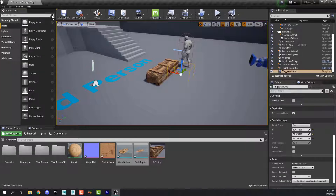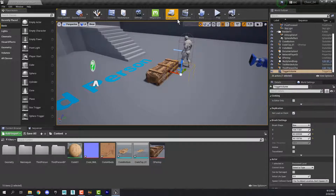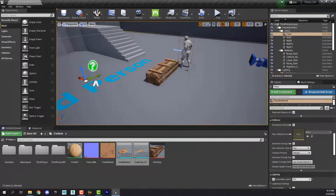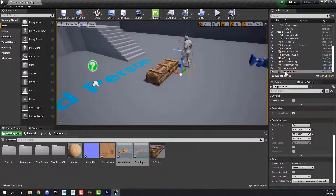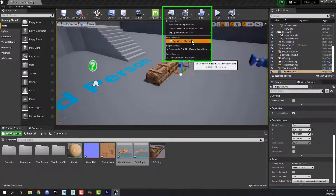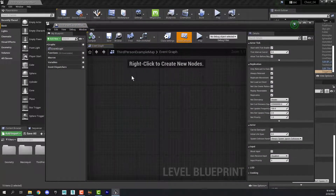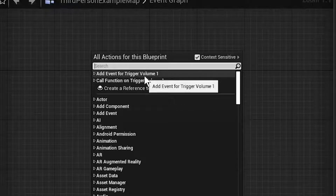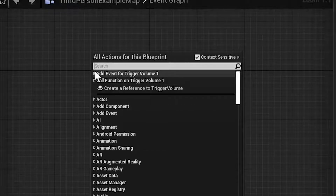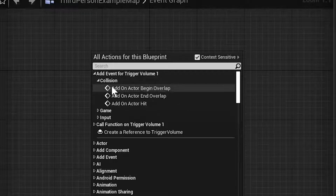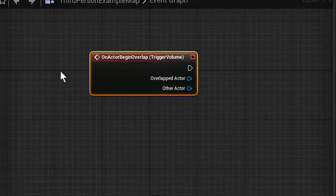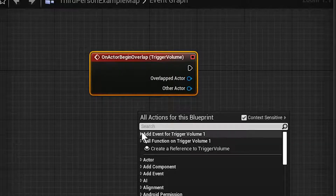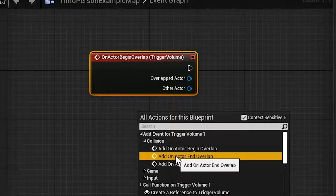Now we need to program. We're going to add to the level blueprint — the main blueprint that runs the level. Make sure you have the trigger volume selected; you can select it in the outliner if you need to. Come up to Blueprints and open the Level Blueprint, then right click in the blueprint area. We have things associated with our selected trigger volume, so we want to add an event — specifically a collision event: Add Actor Begin Overlap. Then right click again and add Actor End Overlap.